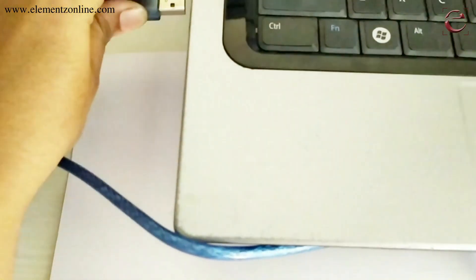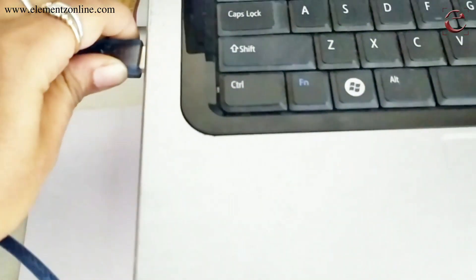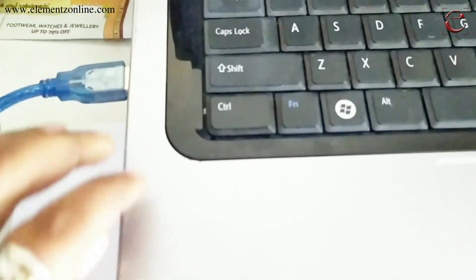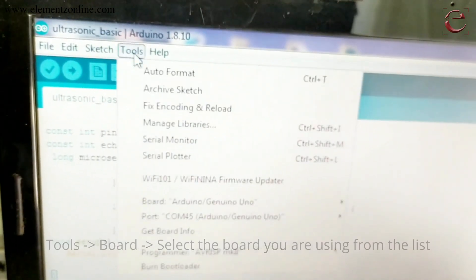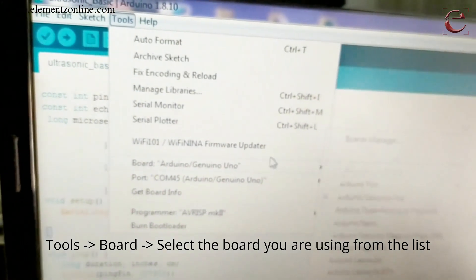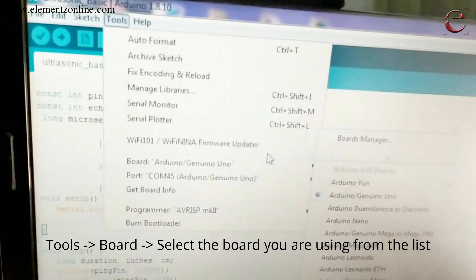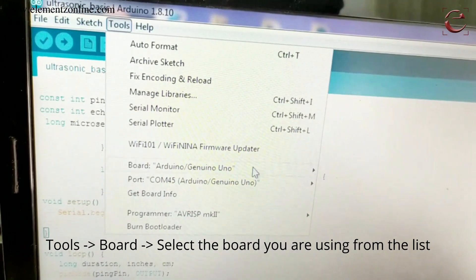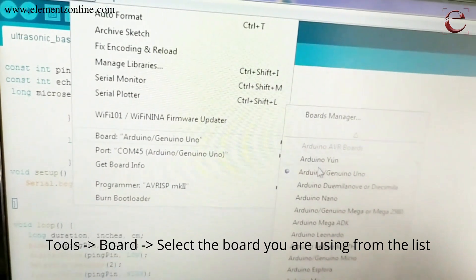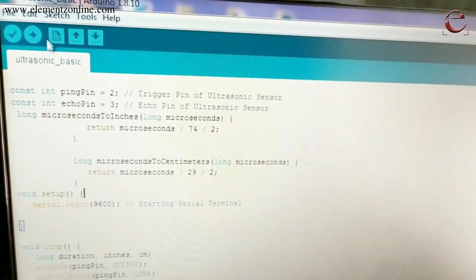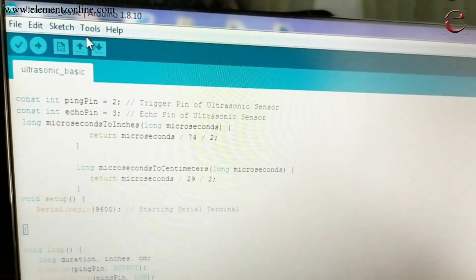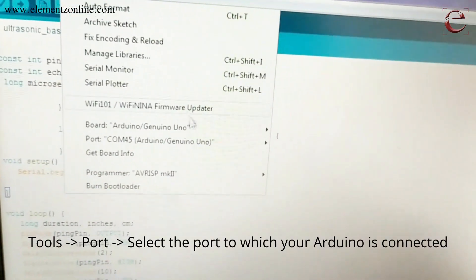Then connect the board to the system with a USB cable. Click Tools, select the board and port. Here we are using the UNO board, so select that one. Then select the port to which you are connected.